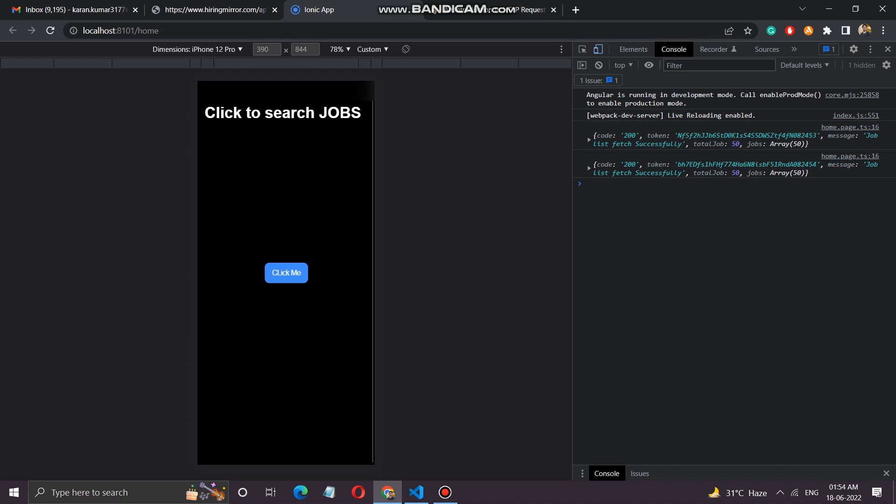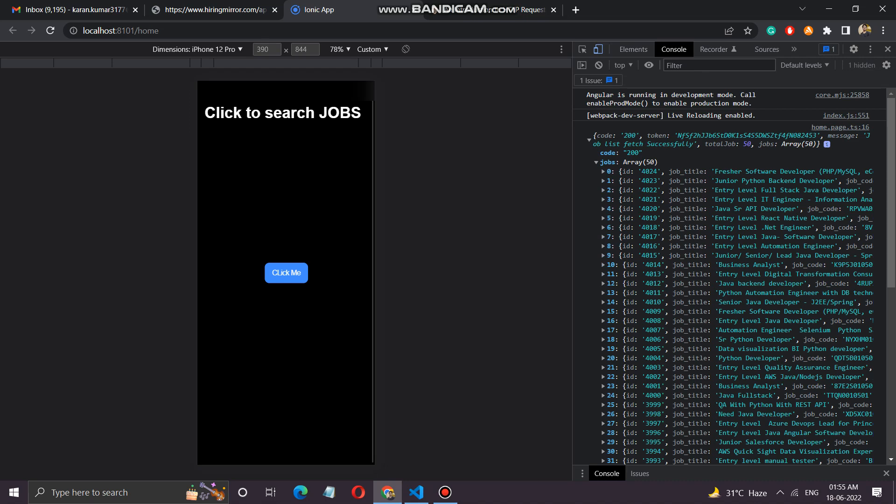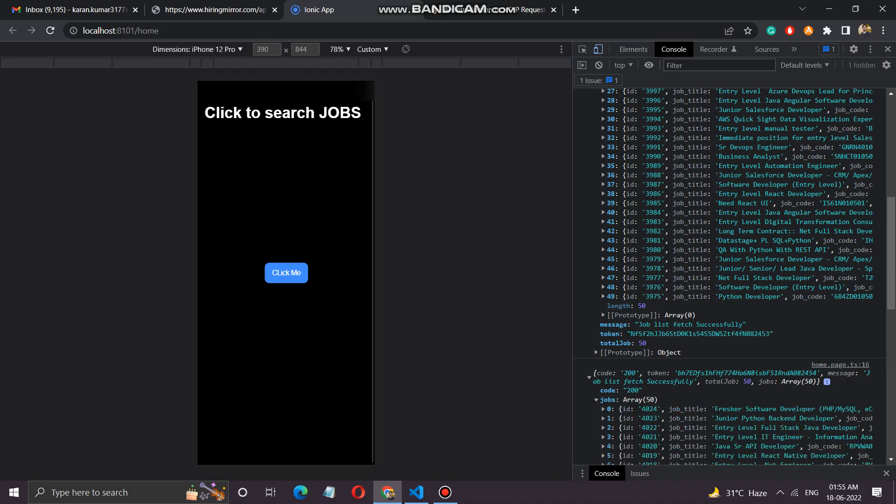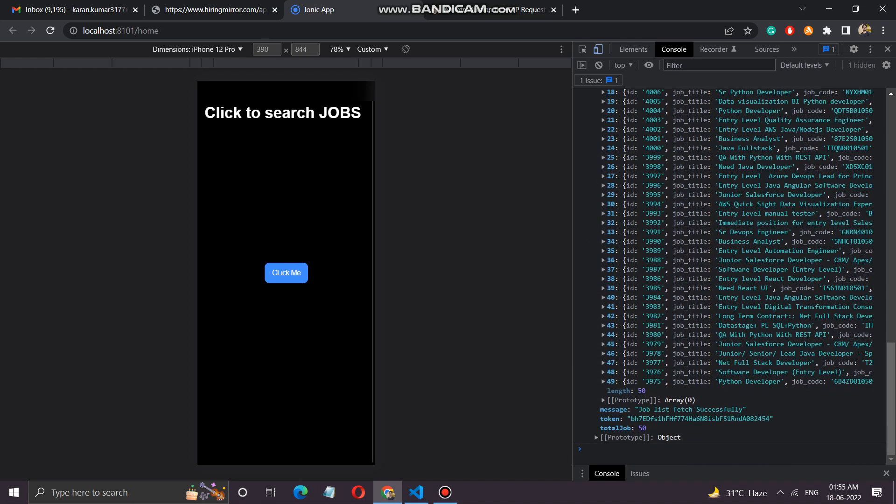It sends the HTTP get request and now we have got the data as we can see over here. These are the data we have got from the API fetch, fetch is successful and we have here a list of jobs which has an array of 50 jobs, and the second one also has jobs which has an array of 50 jobs.